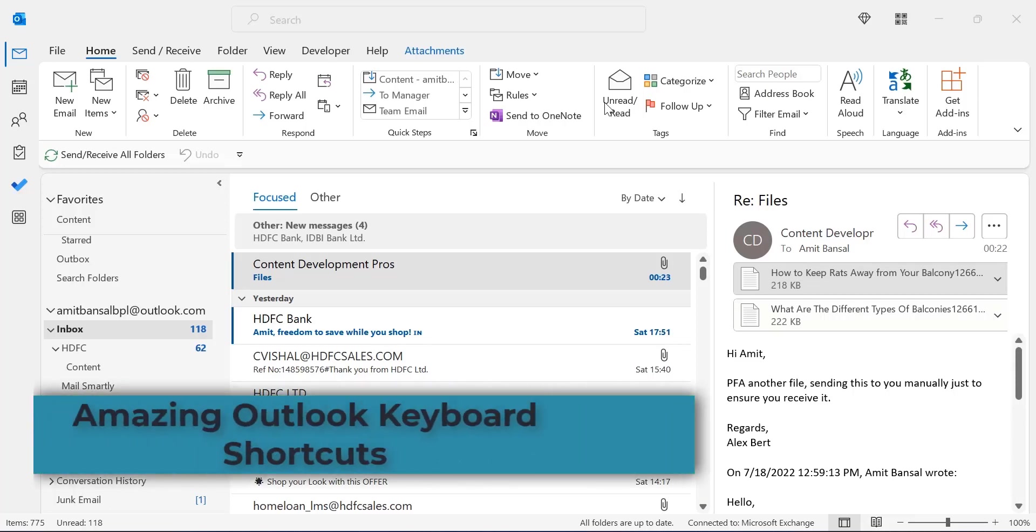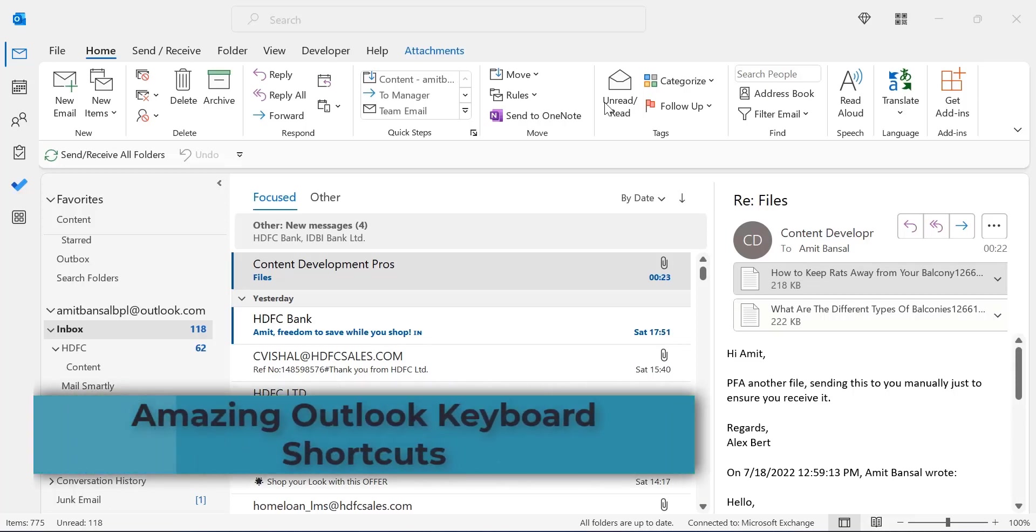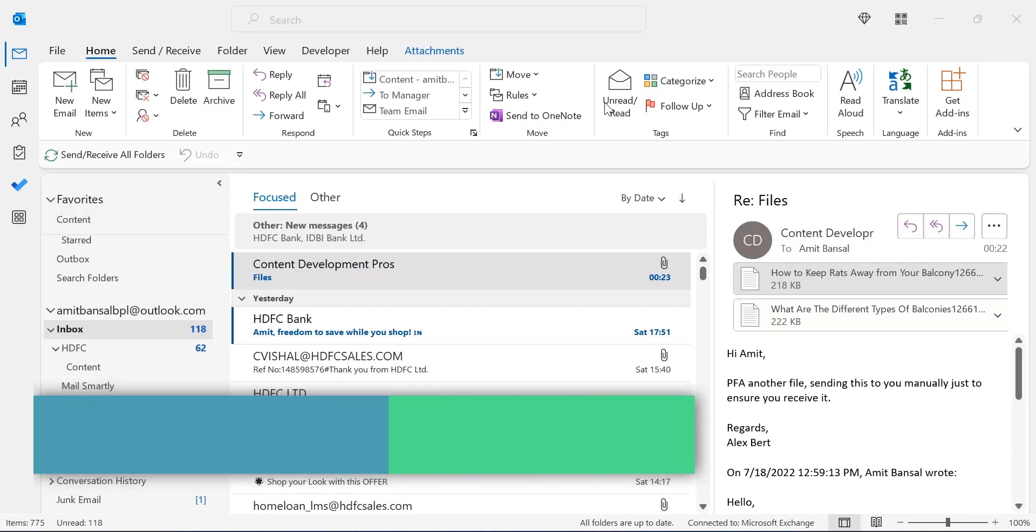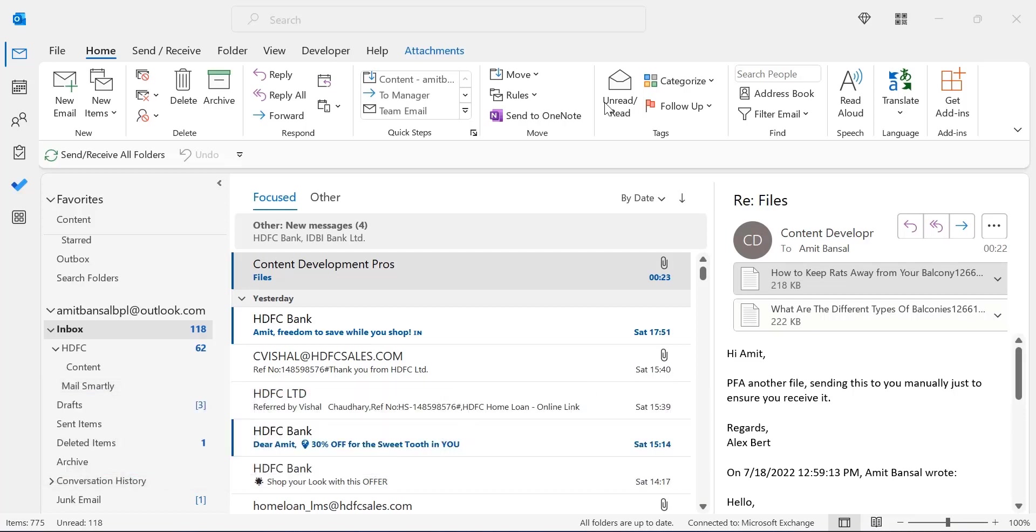Hi there, welcome to Mail Smartly YouTube channel. Today in this video, you will learn my favorite keyboard shortcuts I usually use in Outlook and turn my work into rapid fire.